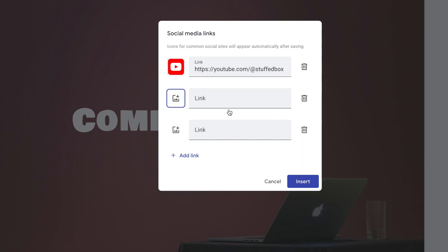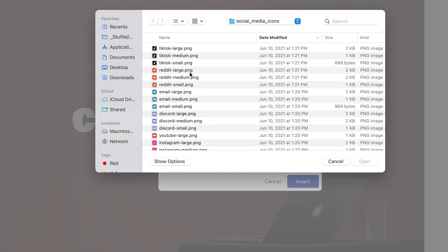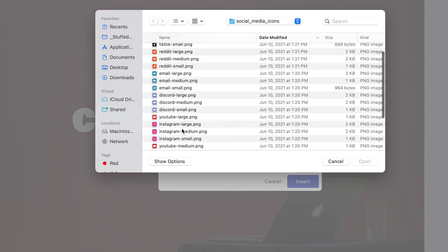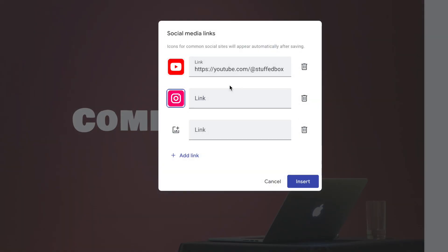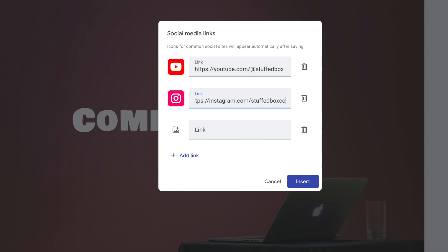You can add an Instagram as well. And same thing, add your links. And you can add your Twitter.